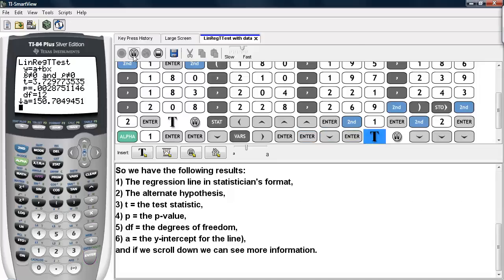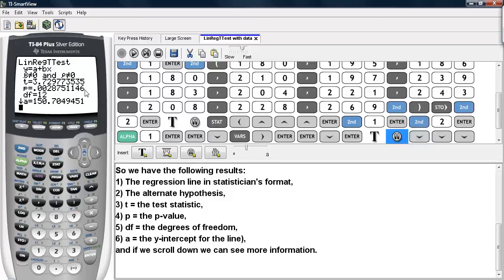Here we have the results of the program. We have the linear regression line written in statistician's format, not in the regular algebra format. Here we have the alternate hypothesis. The t here is the test statistic, and the p here is the p-value.